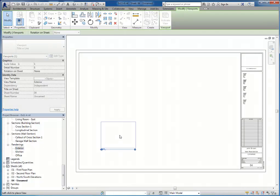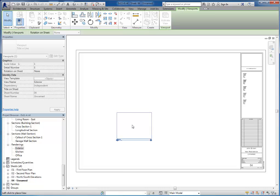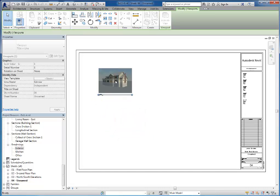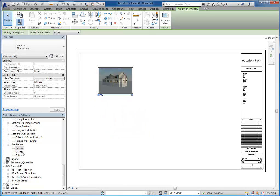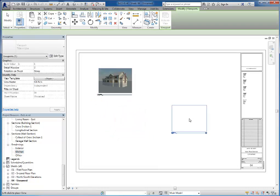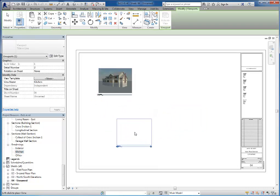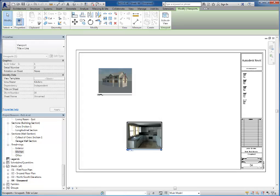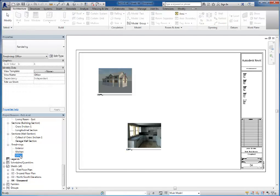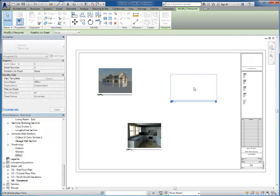And you should have already created your renderings. You should have a category of renderings in your browser. And you can simply drag and drop these renderings into your drawing. So there's my exterior, my kitchen, and my office.